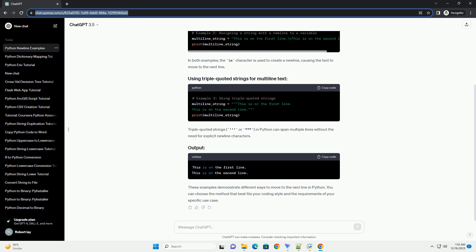Output. Method 2: Using triple quotes for multi-line strings. Another way to move to the next line is by using triple quotes to create multi-line strings. This method is useful when you want to include line breaks within a block of text.